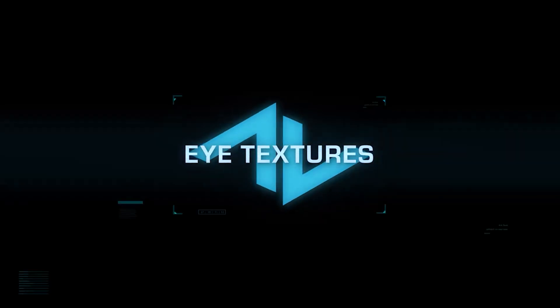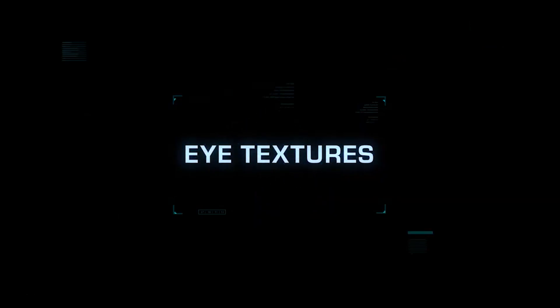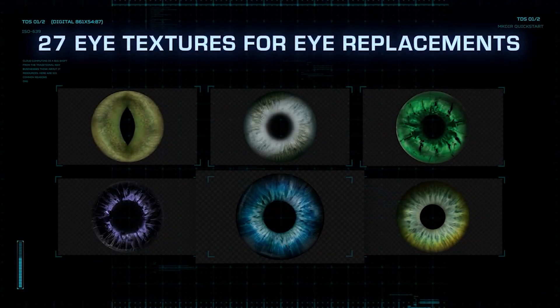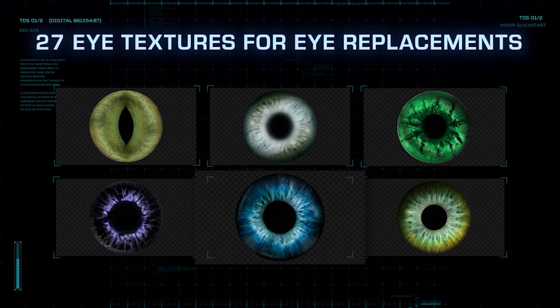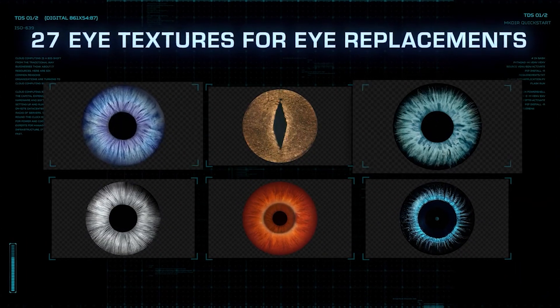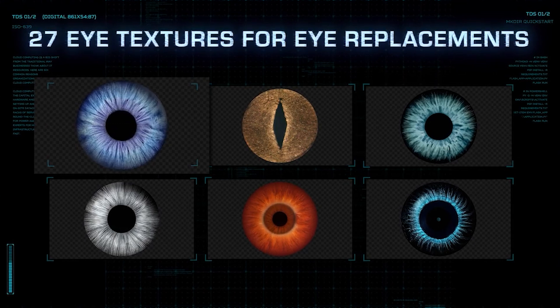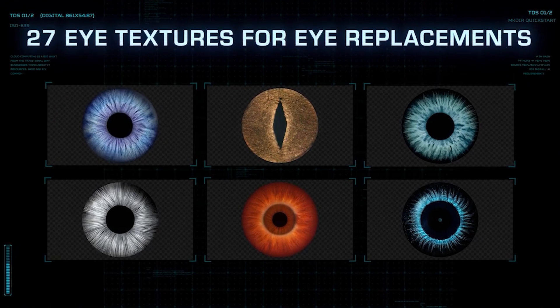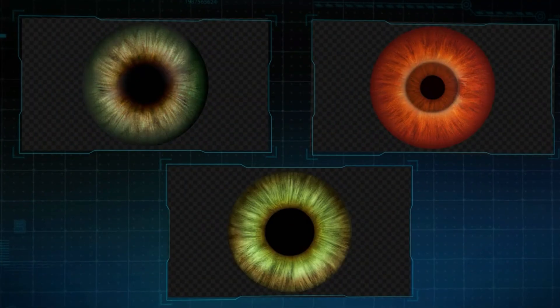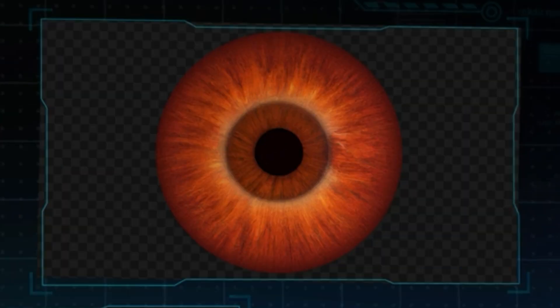We're going to drop on over to actionvfx.com and grab our eye textures which are featured in our ever-expanding essentials catalog. Pick whichever iris suits the look you're going for and since we're doing red hulk this one seems right up our alley.